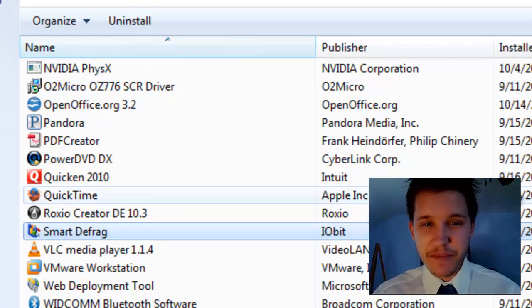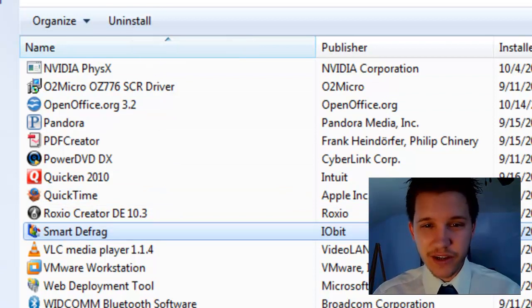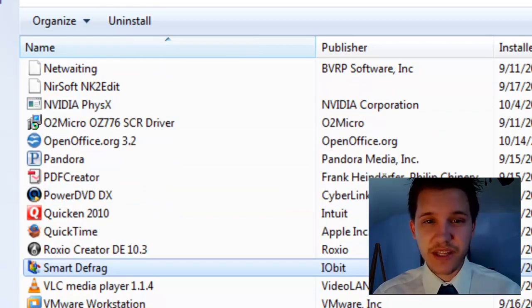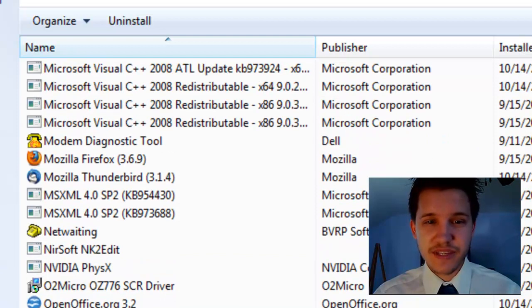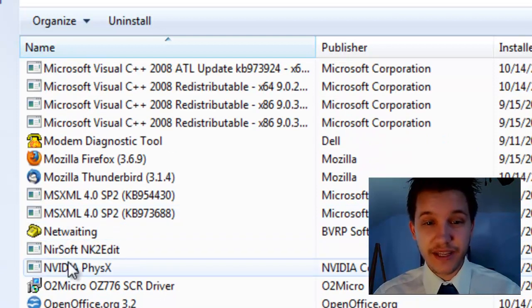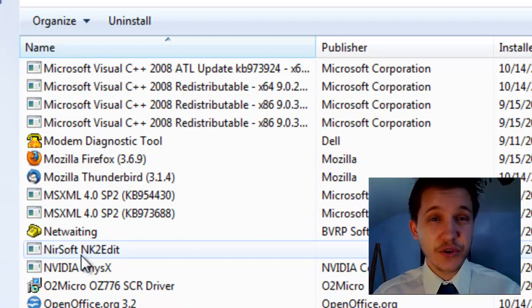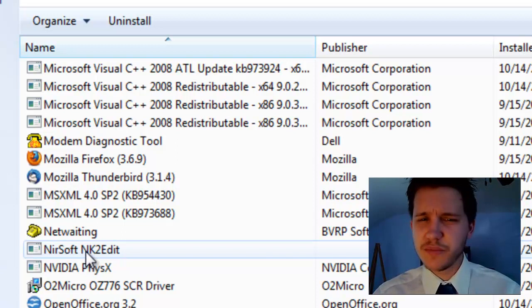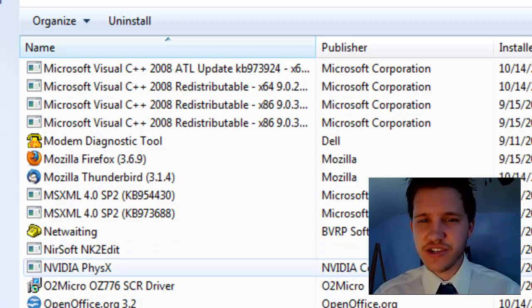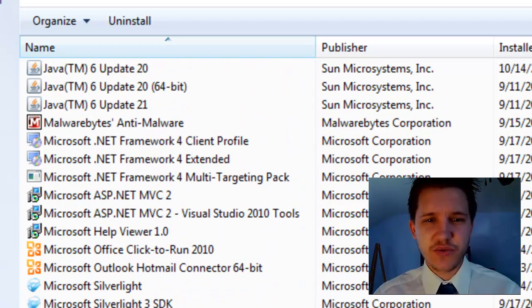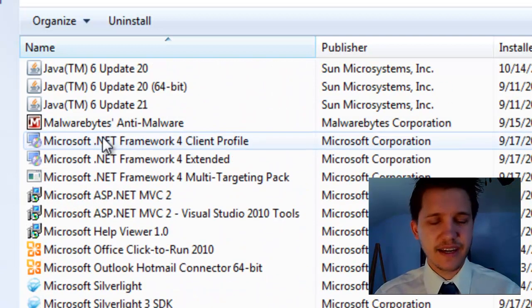Now if it's not under Symantec, it will be under Norton Internet Security or something like that, so it will be in the N section. For those of you who are using McAfee, I believe that it is under the M section. It'll be McAfee Security Suite or something like that. Select that and uninstall it.